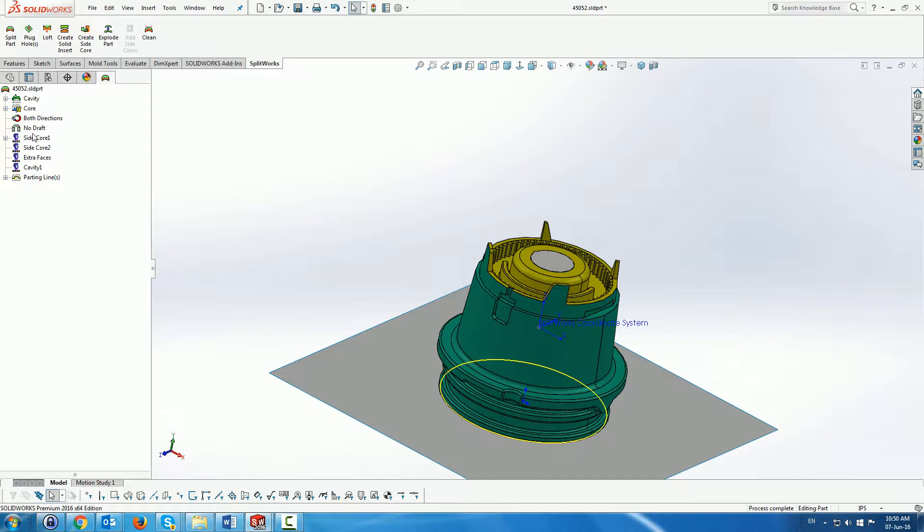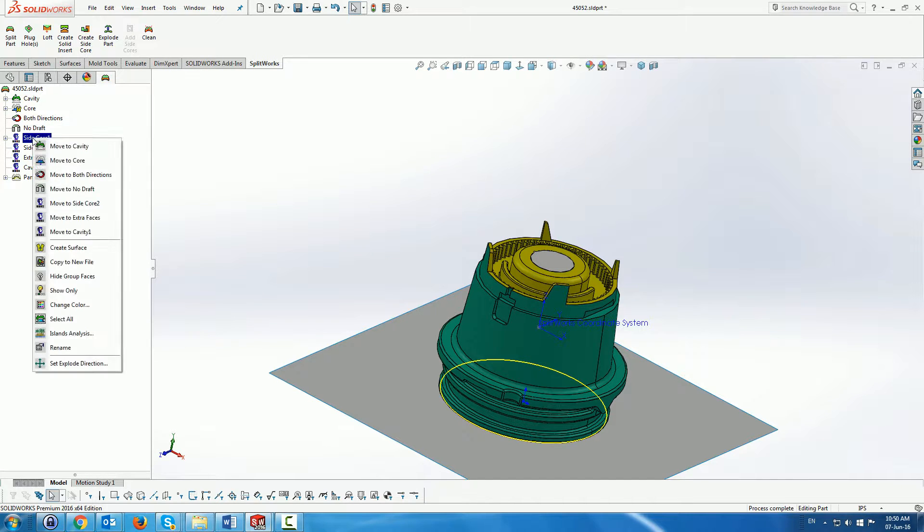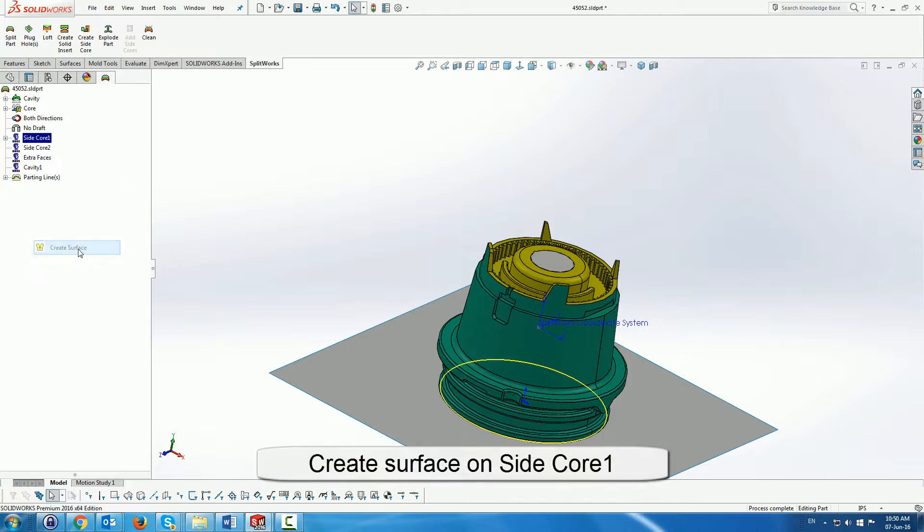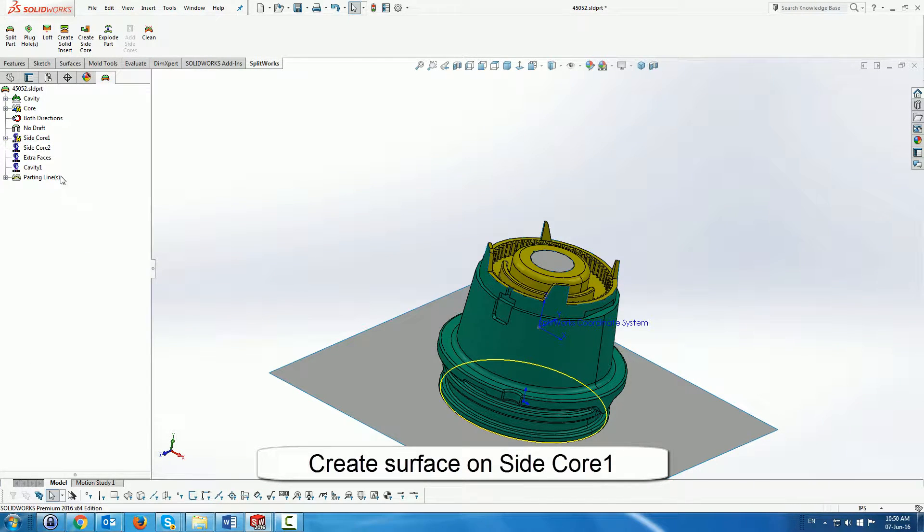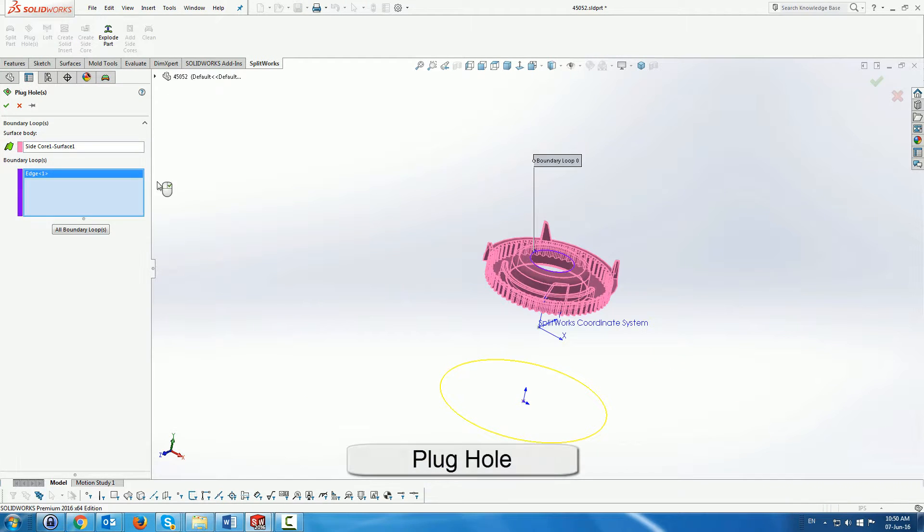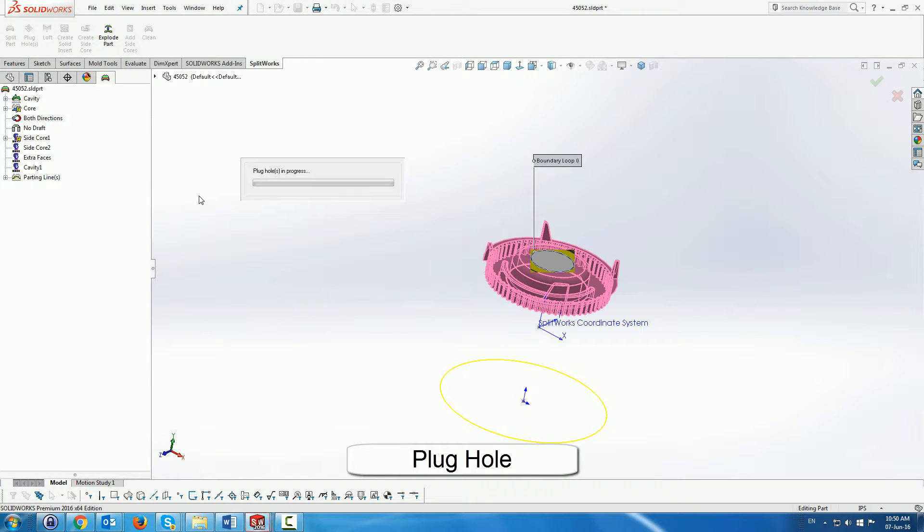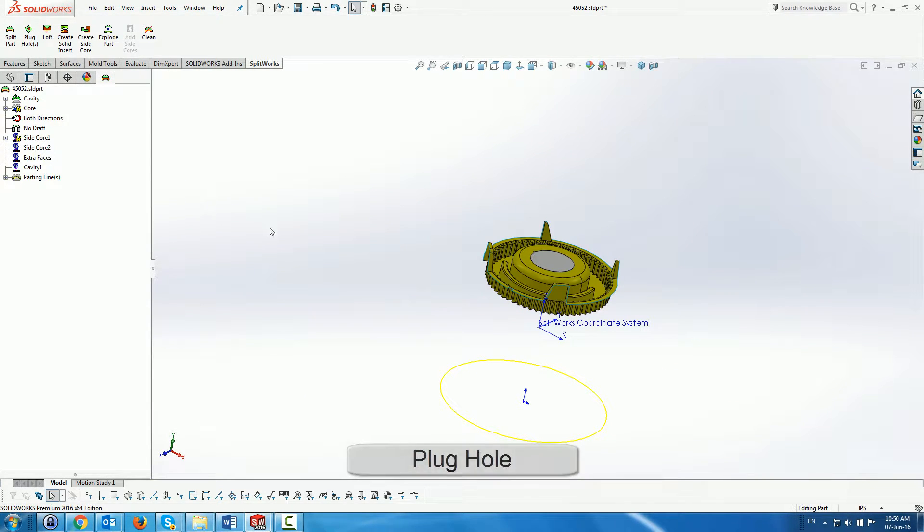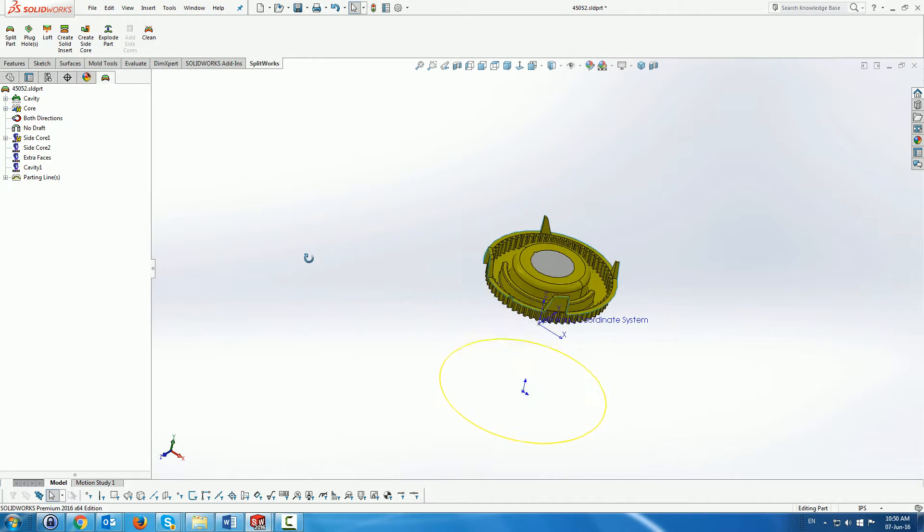Then we use the standard Splitworks function to create the surfaces on the side core. We also have to plug it, plug the surface, which is very simple.